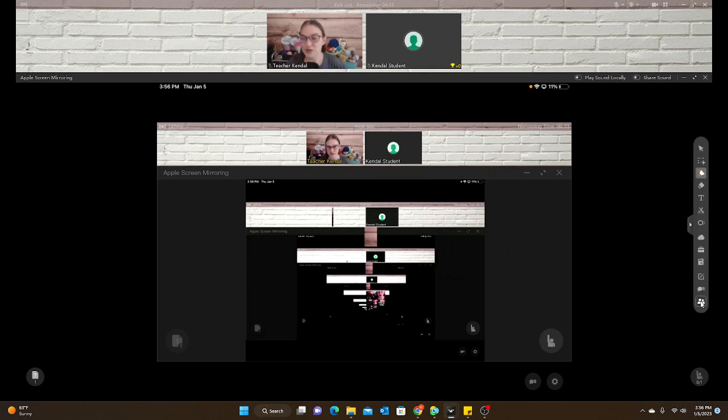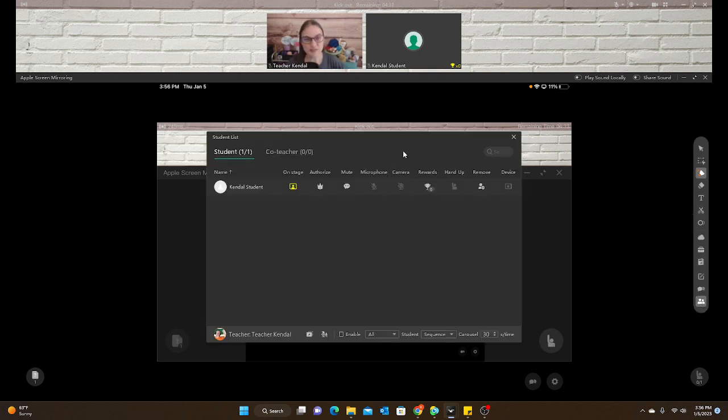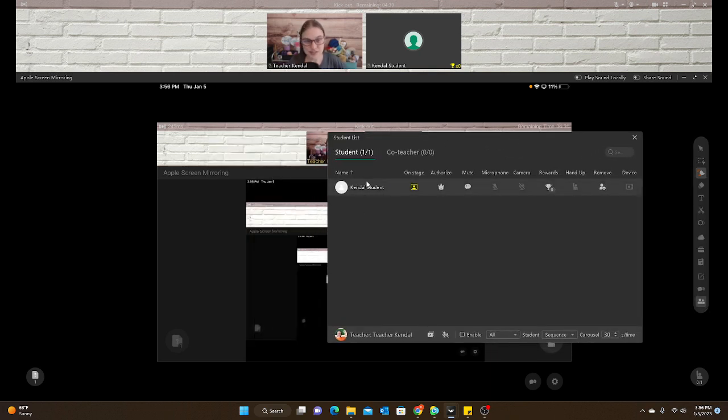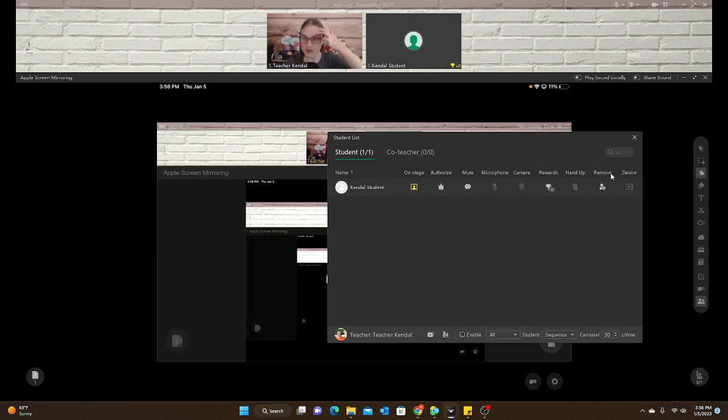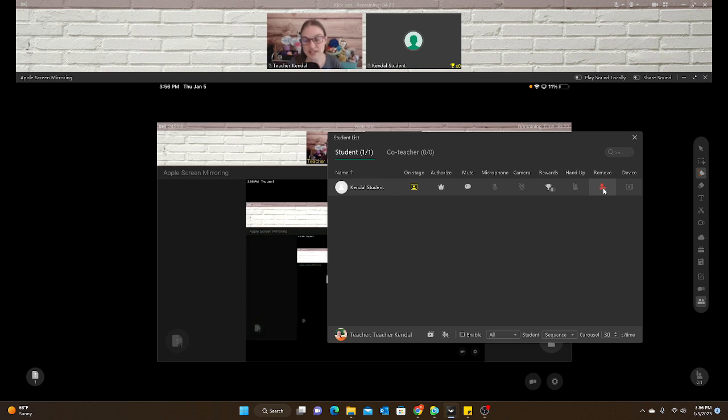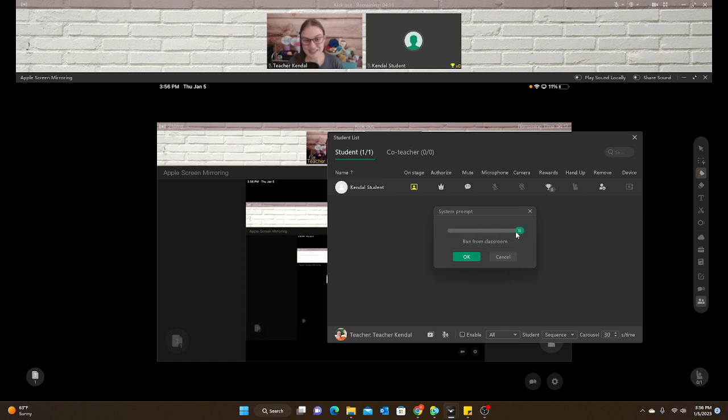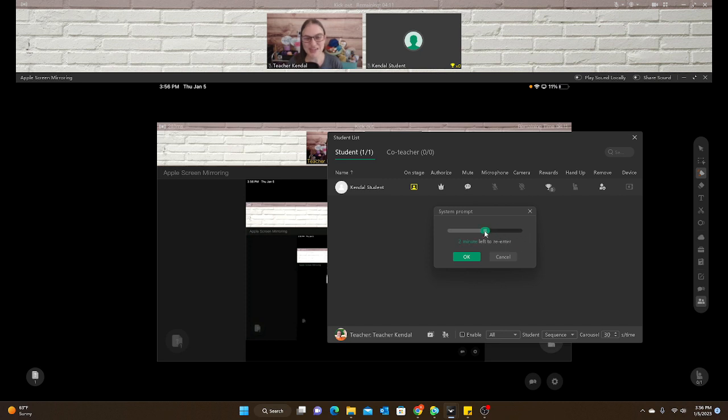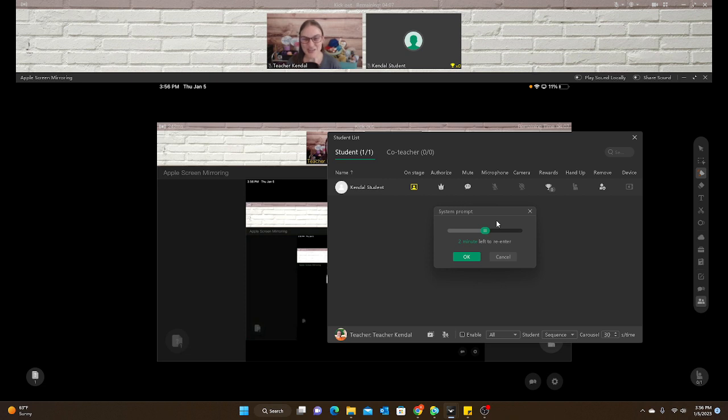So you go to the roster, and if you teach more than one student, you'll see all of your students listed here, and then you go to remove, and it will turn red when you hover over it. When you click on this, be very careful of what this says. Usually it's at five minutes. Now it says ban from classroom. I think it's because I already did it once. So when you click on this, you want to change this to remove from classroom once all the way to the left.